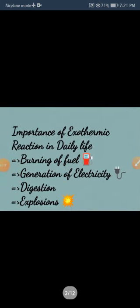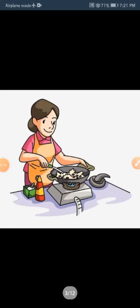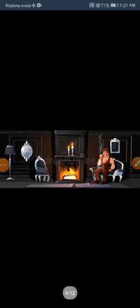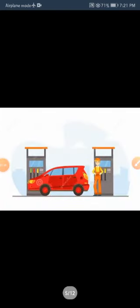The first one is burning of fuel — what kind of exothermic reaction is it? When fuel is used for cooking or heating the house, heat is produced. This is an exothermic reaction. The second point is fuel used in cars.